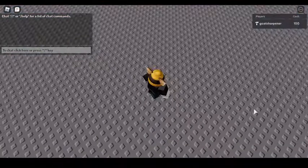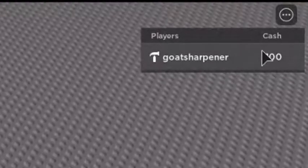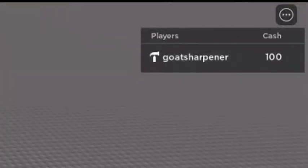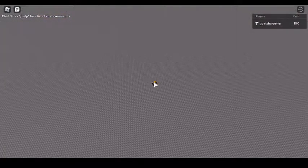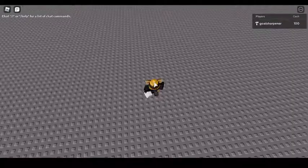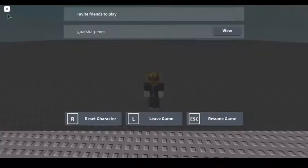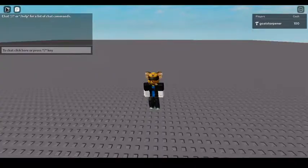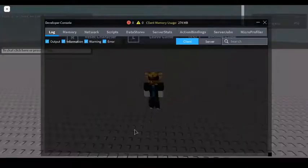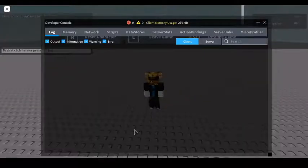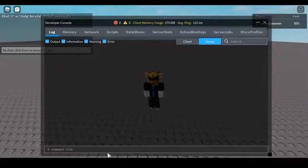So once you've loaded in, you can see over here I got a hundred cash. Since there's no way for us to get cash right now, I'm just going to press this Roblox sign, go to Settings, go to Developer Console, and then go to the Server.